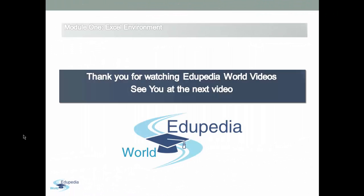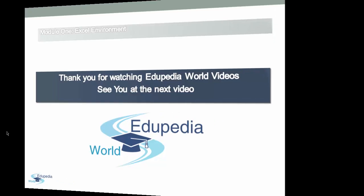Thank you for watching Edupedia World videos. See you at the next video.